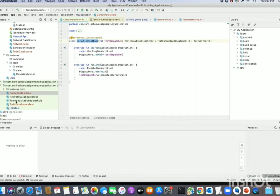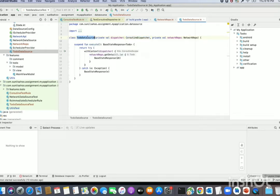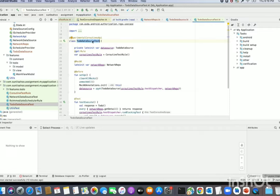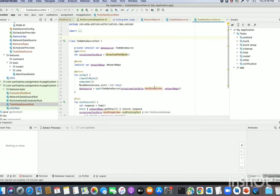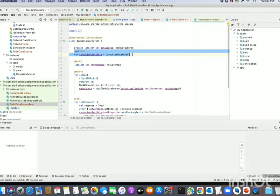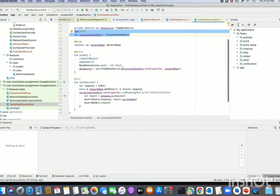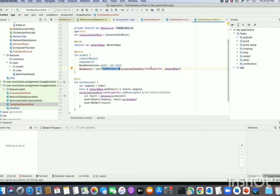Our ToDoDataSource class now has a unit test class called ToDoDataSourceTest. Here also we are using the TestDispatcher, which is why we have annotated it with @ExperimentalCoroutinesApi — otherwise you will get a warning. The key thing is that I have applied the CoroutineTestRule as a JUnit rule in the unit test class.